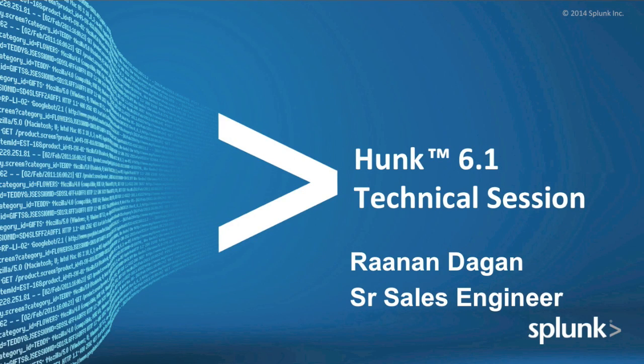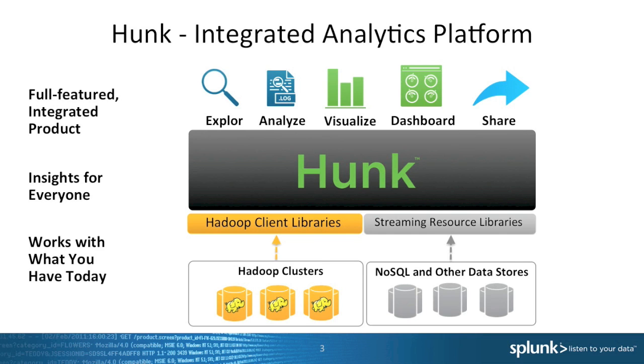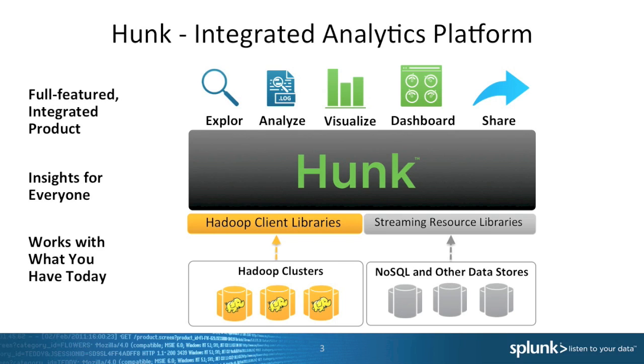Hunk 6.1 technical session. Hunk was created to help Hadoop users create analytics, visualization, and dashboards on top of Hadoop data stores. In addition, in Hunk 6.1 we also added a feature that allows data stores like Cassandra, MongoDB, HBase, and a few others to also be the data store for Hunk.